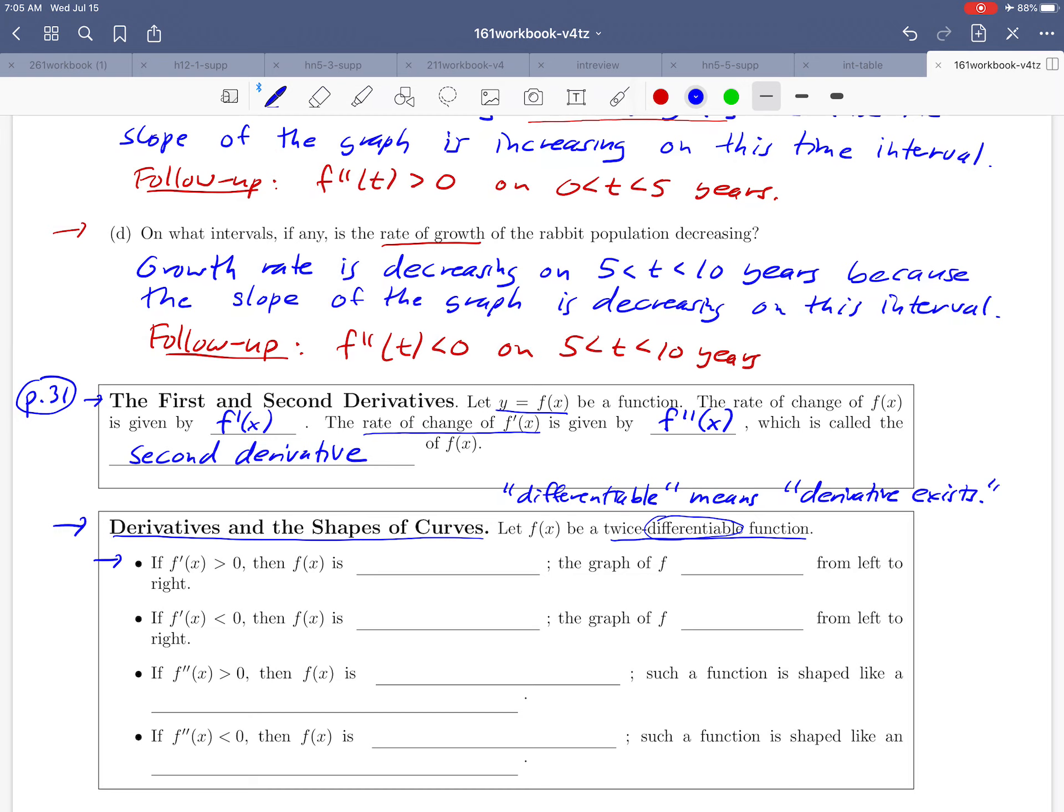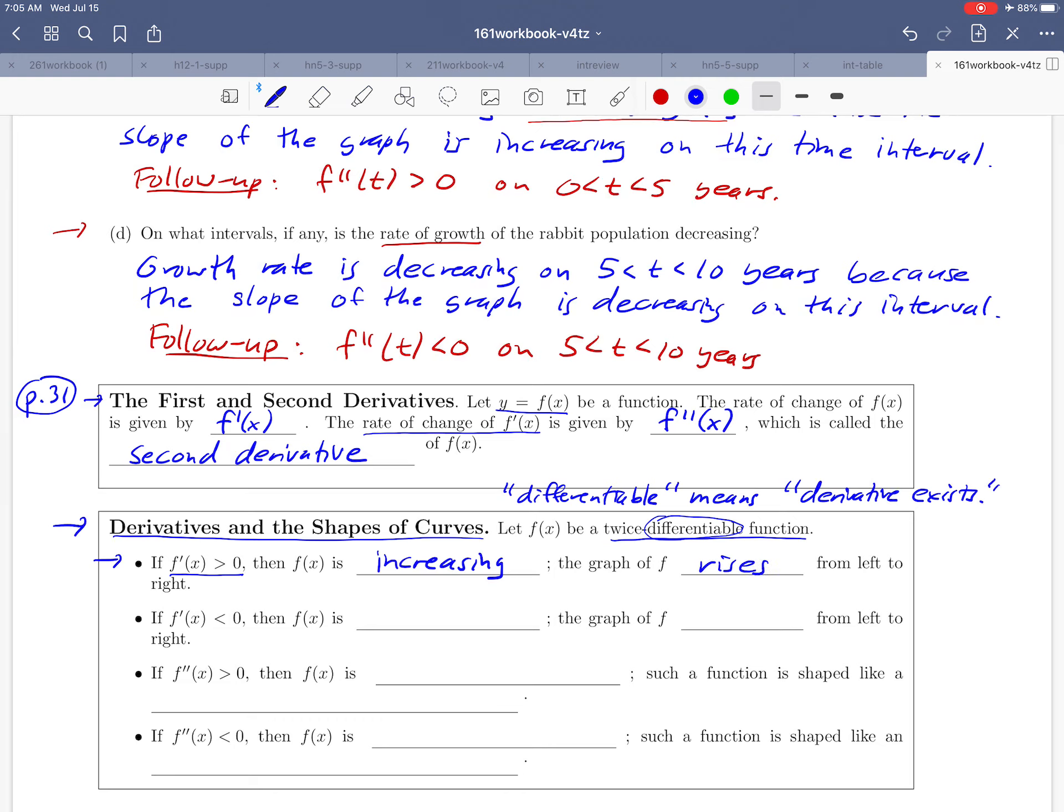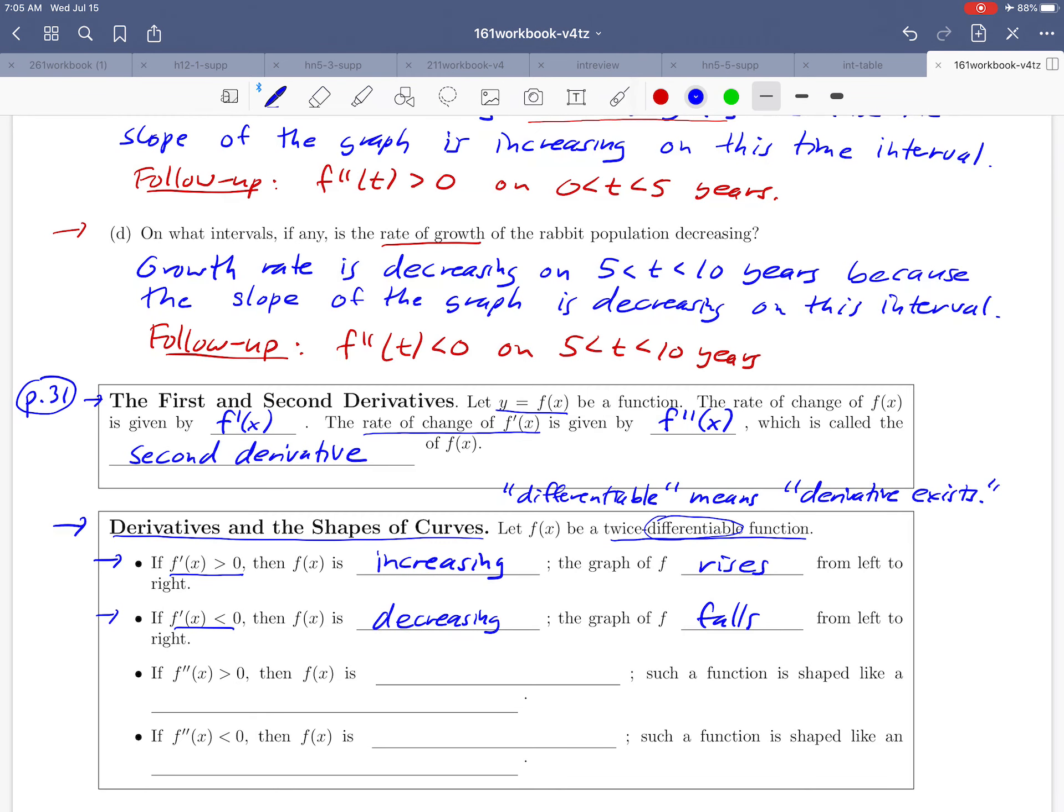We'll start with: what if we know that the derivative of our function is positive? Well, in terms of graphs, that would mean that the tangent line slope is positive, which just means that the function would be going up left to right—it's increasing. The graph rises from left to right. And if it's the other way around, the first derivative is less than zero, that would mean our tangent slopes are negative and so our graph is actually decreasing. It would be falling as we look at the graph from left to right.